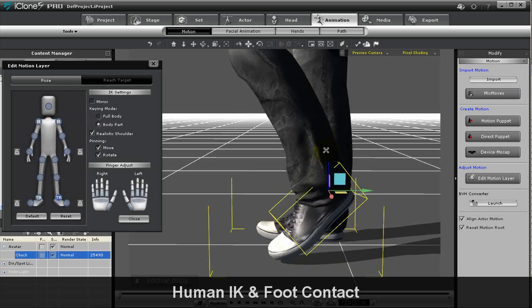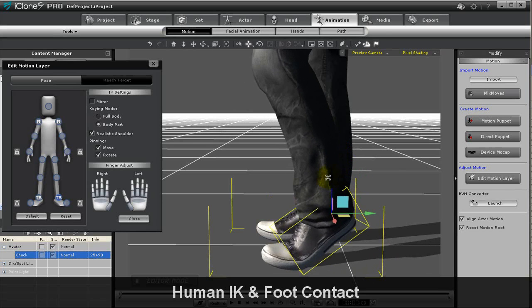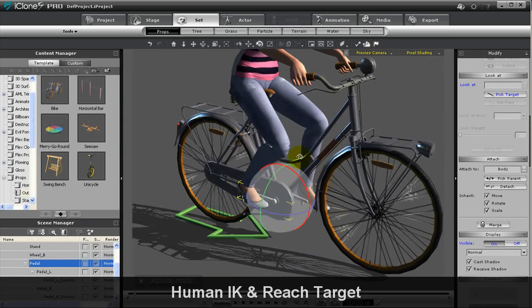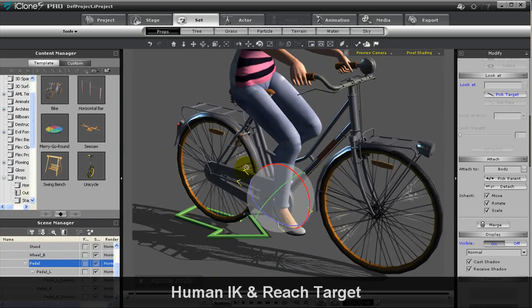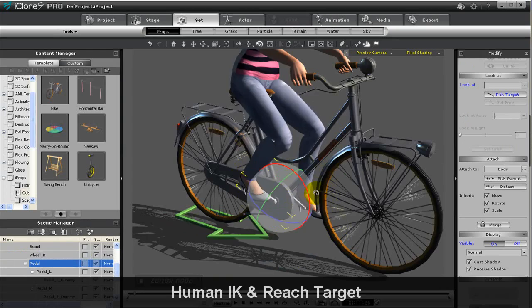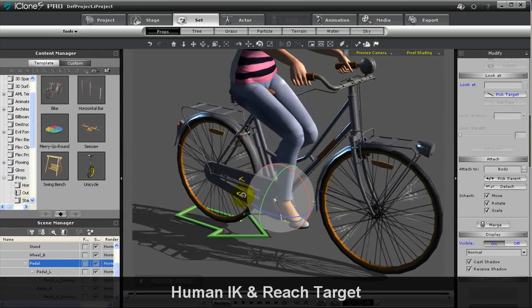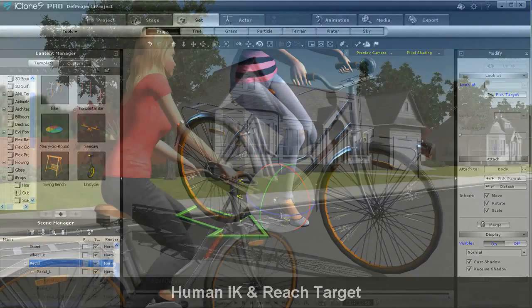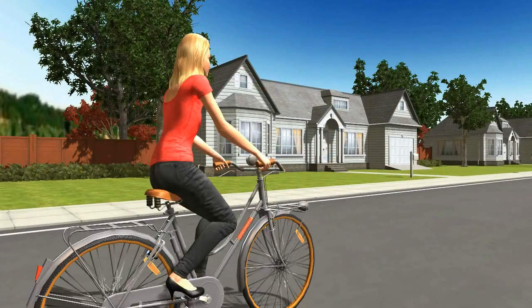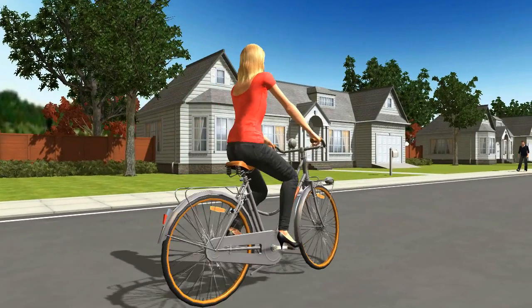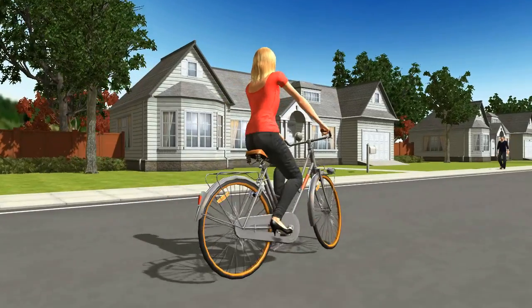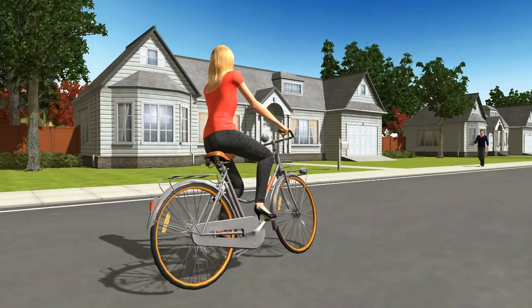Using HumanIK as a core character engine allows your 3D characters to now have automatic floor contact, while the IK motion control keeps a proper body balance in your characters.